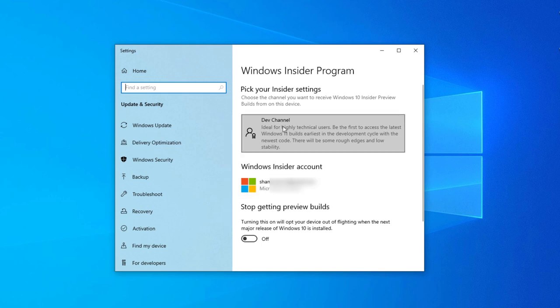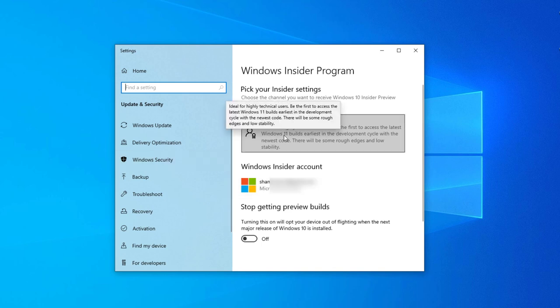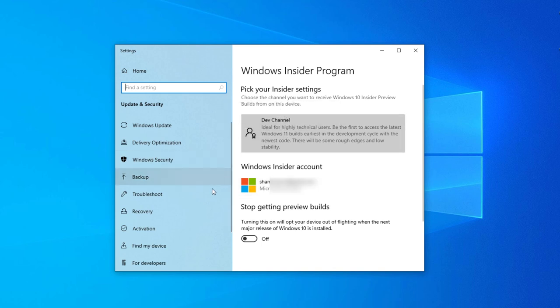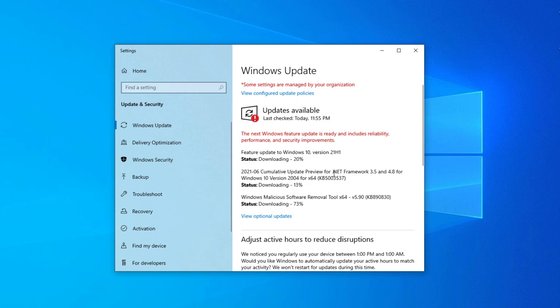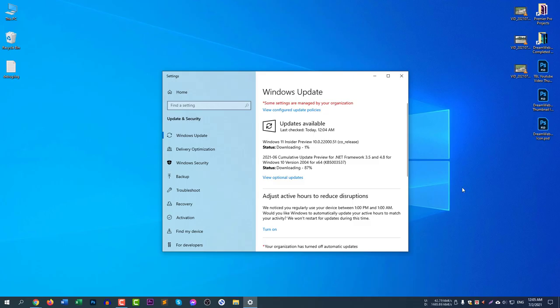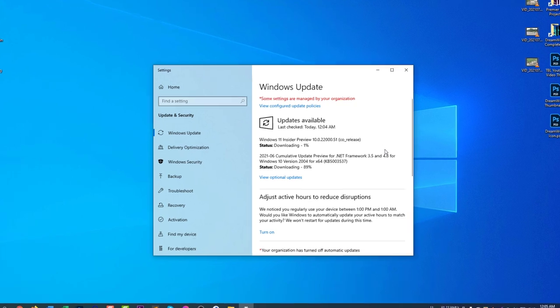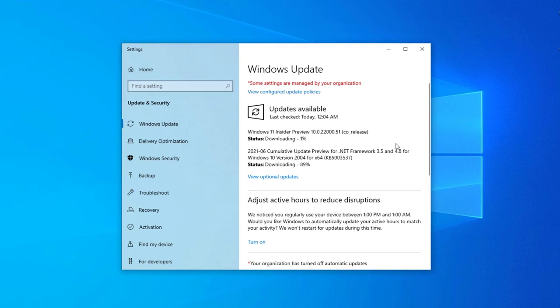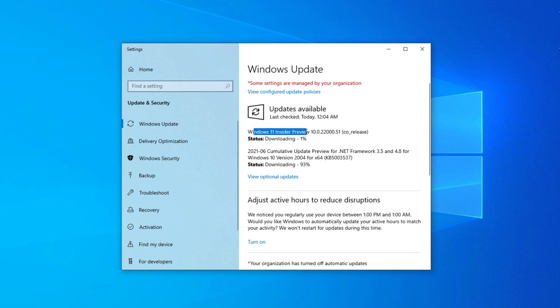You can see now the dev channel. Now go to Windows Update and select check for the updates again. After checking Windows updates, you can see here Windows 11 Insider Preview 10.0.22000.51 core release. After downloading this file it will automatically install and it will automatically restart, and then you will see the Windows 11 preview.